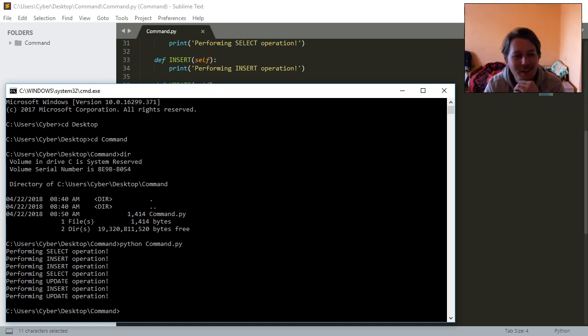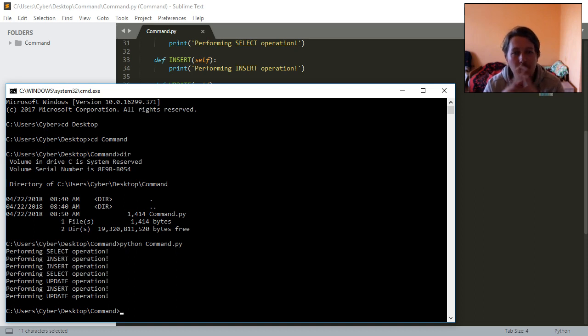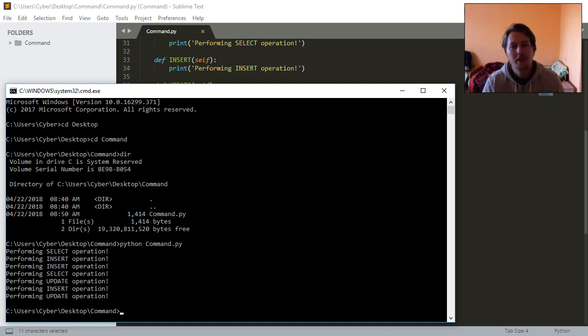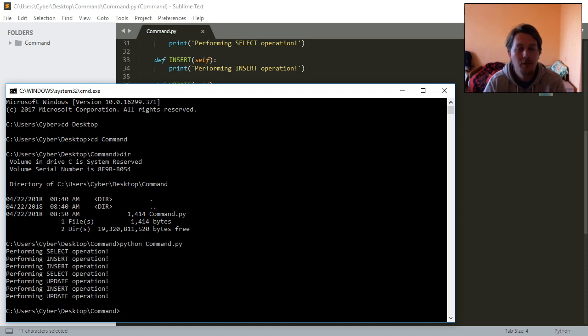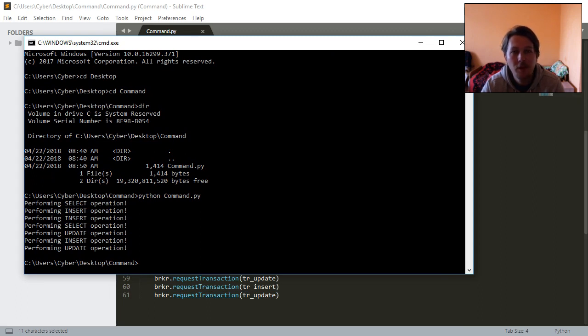Basically, this is how you can implement this command pattern in Python. I hope this was informative for you, and I would like to thank you for listening. As always, the source code is on GitHub. Leave a like and subscribe for more. Thank you for watching.